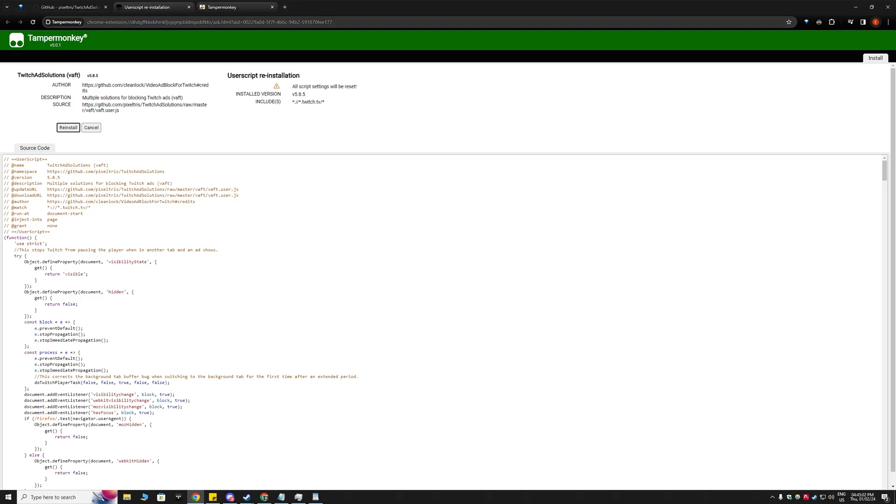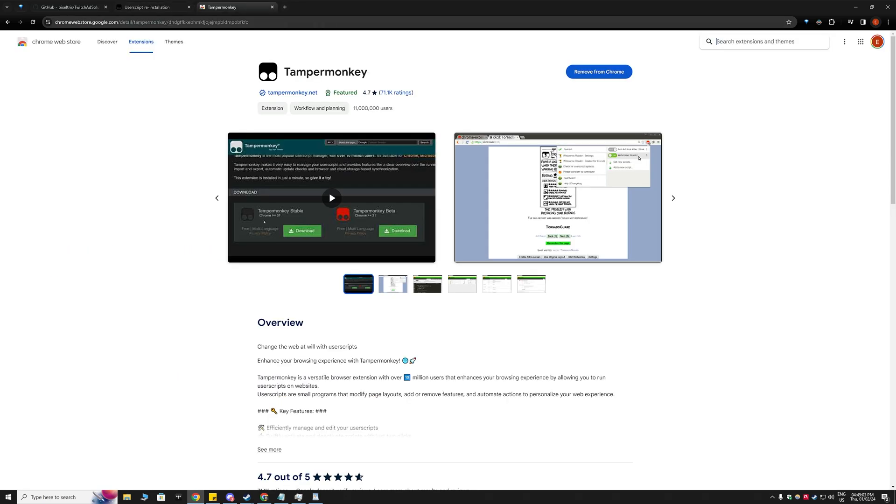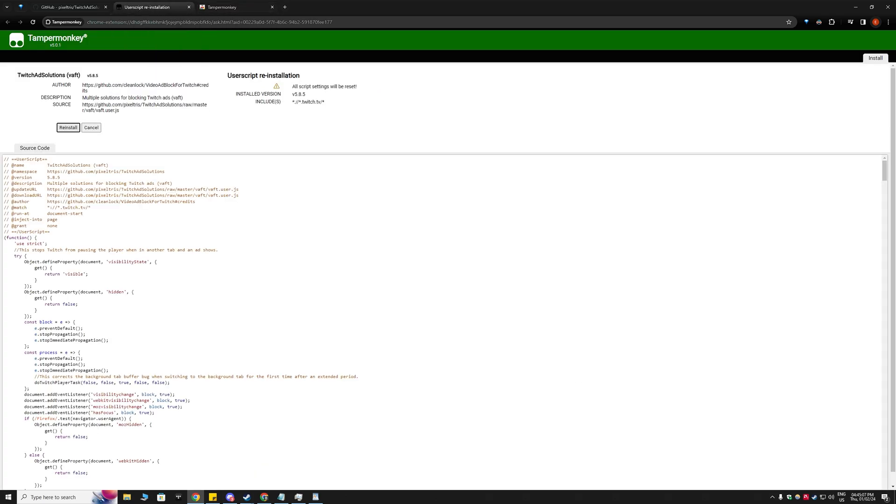Once you've got, you'll need TamperMonkey first for this to work so make sure you got TamperMonkey already and then just install it and then go to Twitch and go to any Twitch streamer and all the ads are blocked.